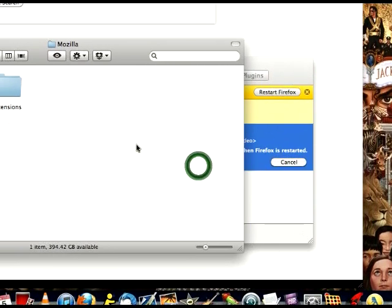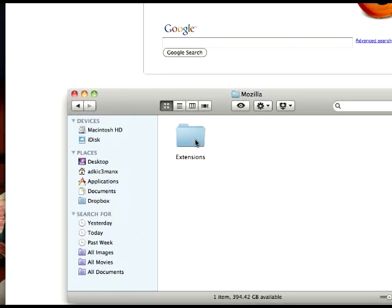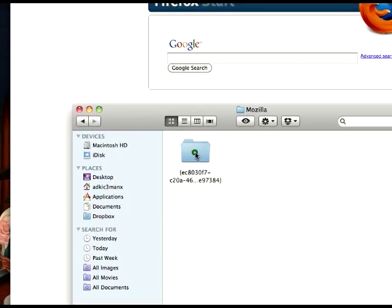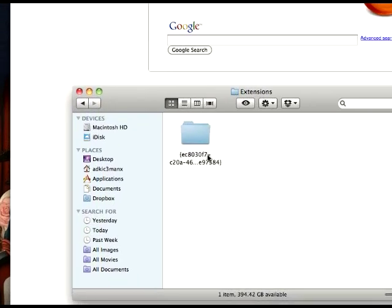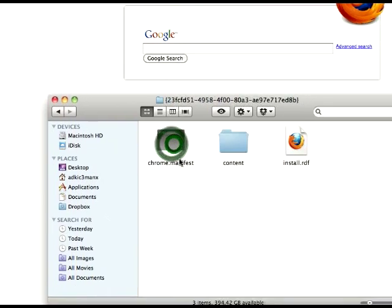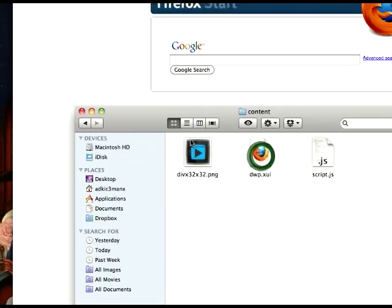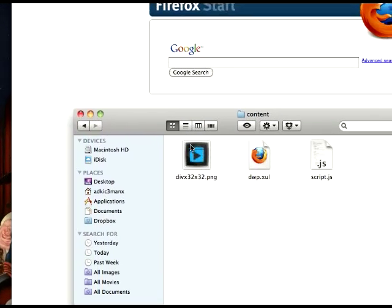So what you do, you double-click that. You got Extensions now. You open that up and you have this one folder. And in there is where it keeps those players.